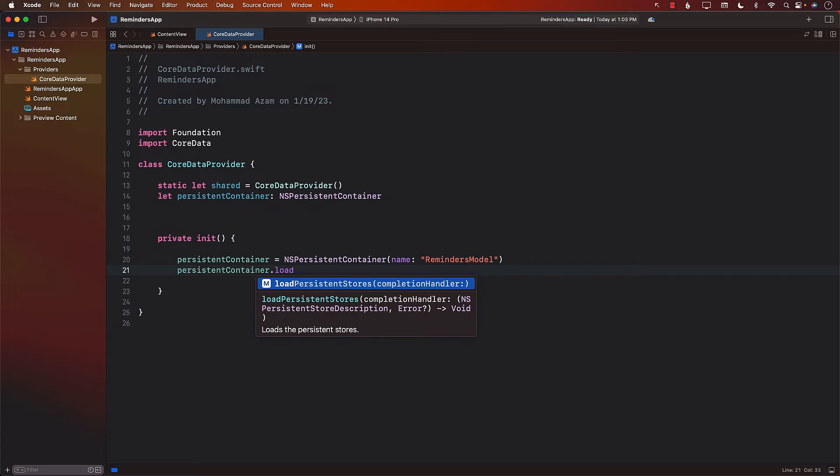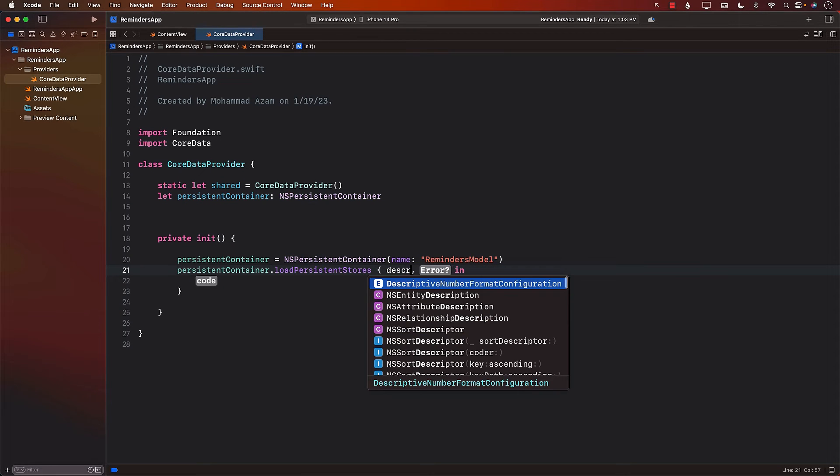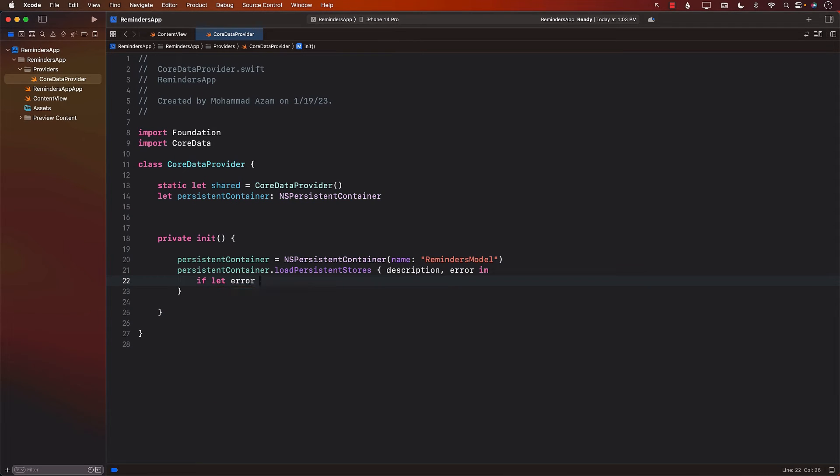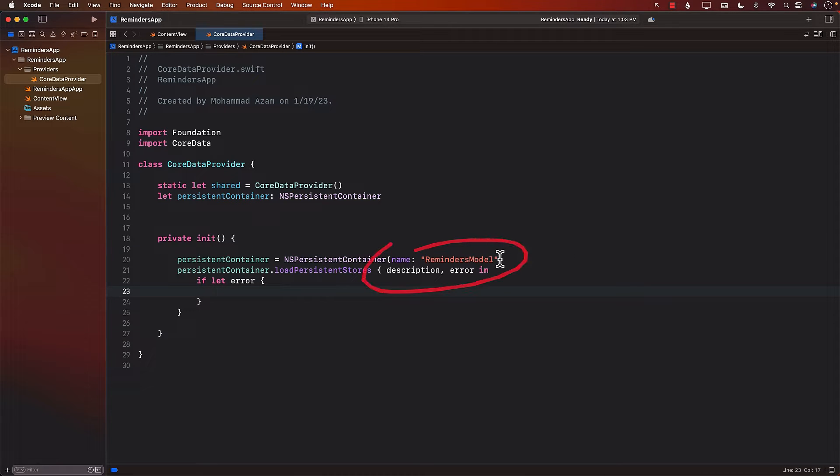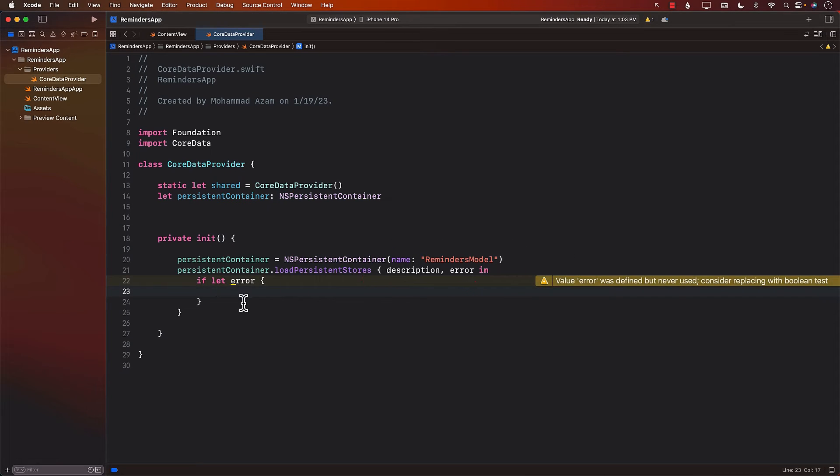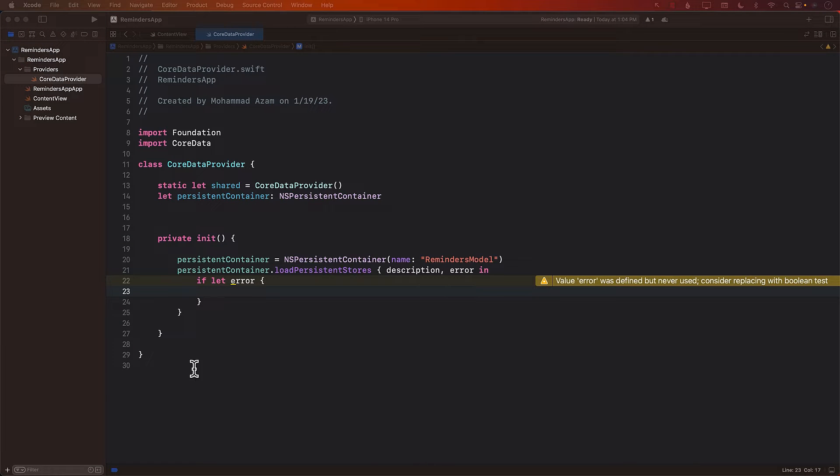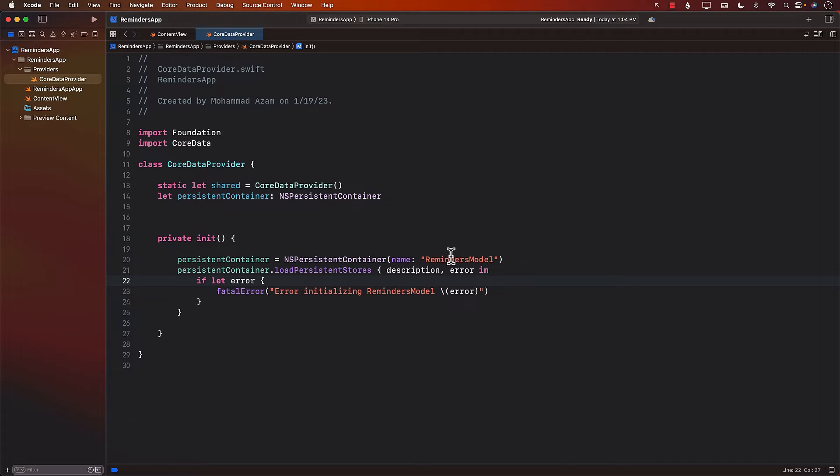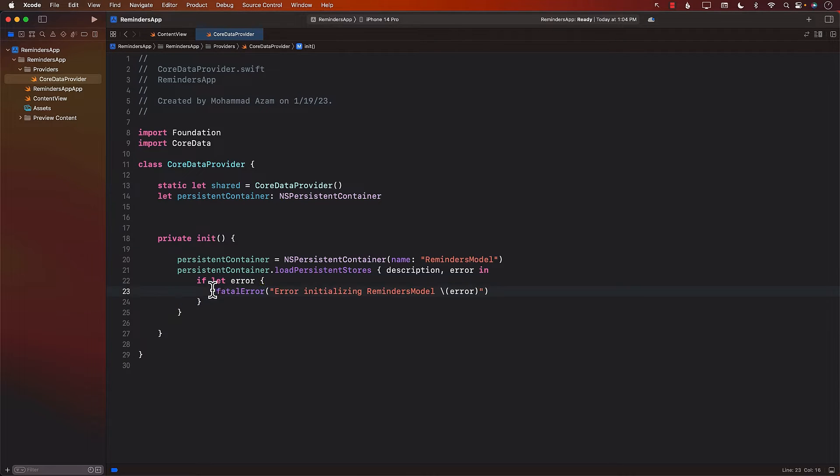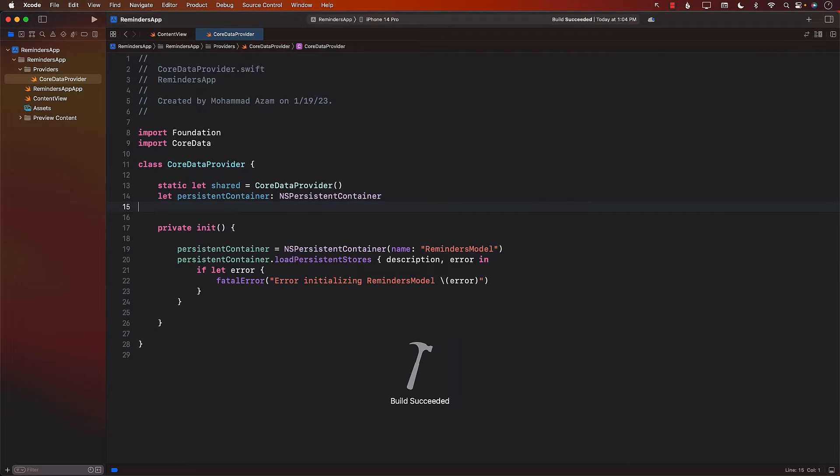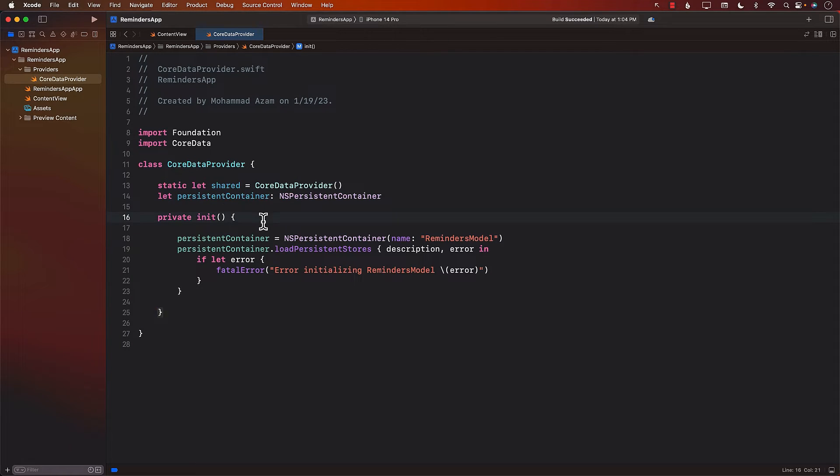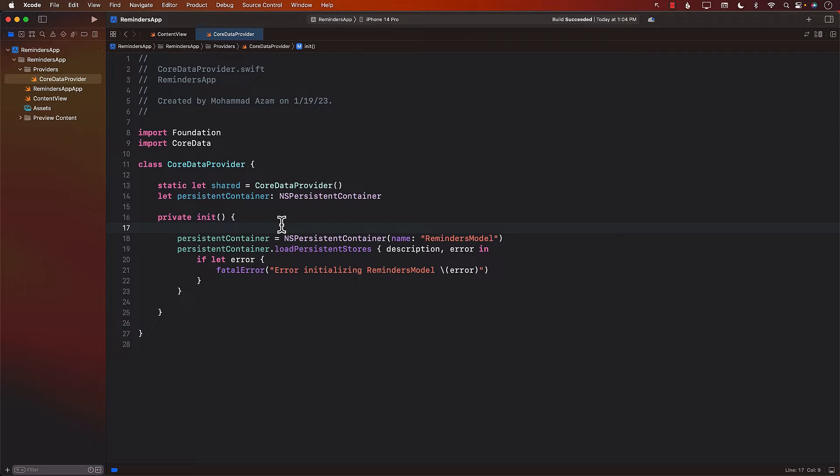This will be the actual data model file that we will have to add. And the data model is where we create our entities. Currently, we don't have this, but we're going to create it later. And now we can call the load function. We will get the description and we'll get an error. If there is an error, hopefully not. In this case, I think we will get an error because we don't have the reminder model file, but we will create that. If you get an error, there's no way out of it because it looks like you don't really have the Core Data model correctly or something went wrong, then the app will just crash by using the fatal error. So we have the Core Data provider, create an instance, we have the persistent container.